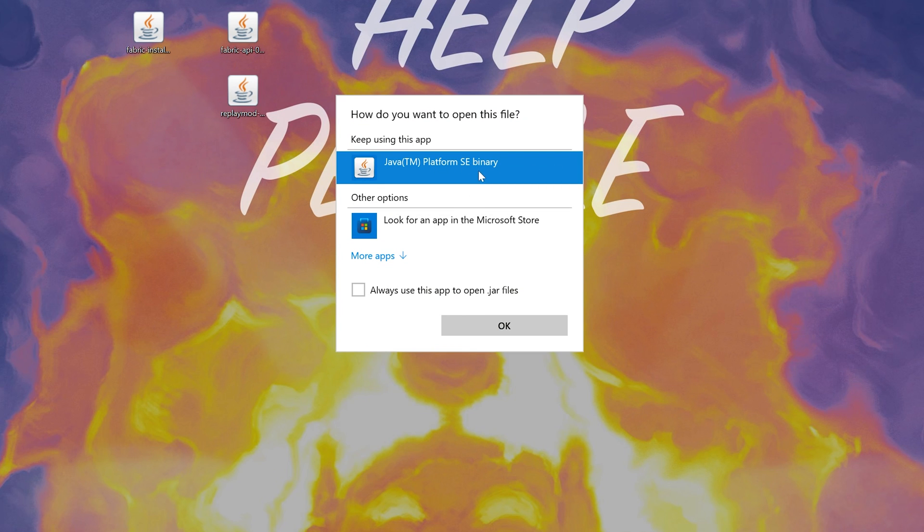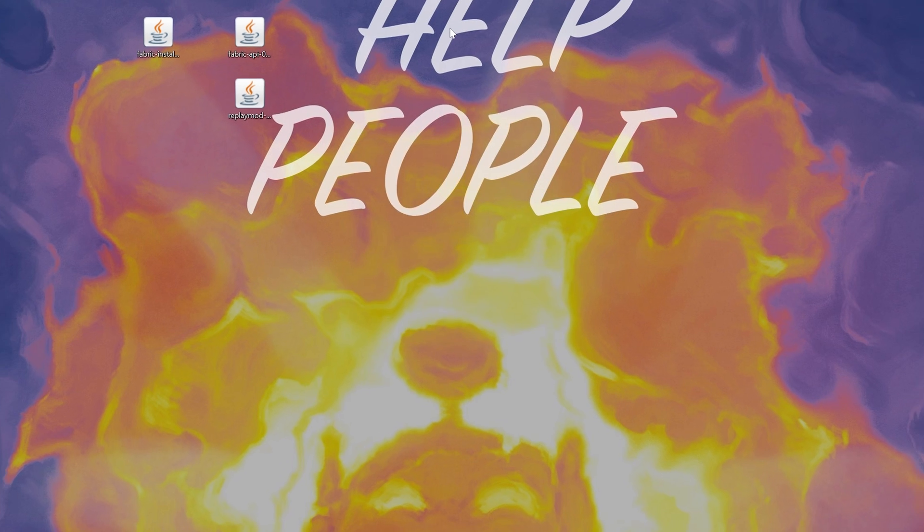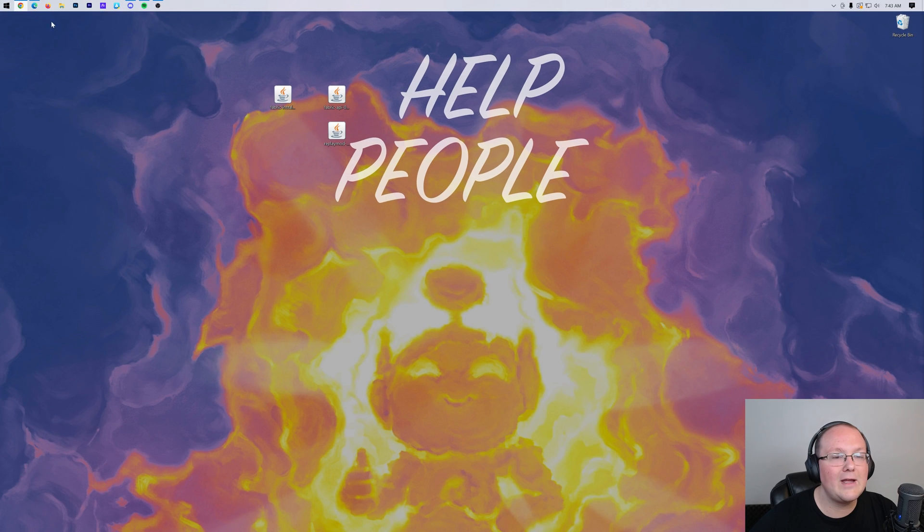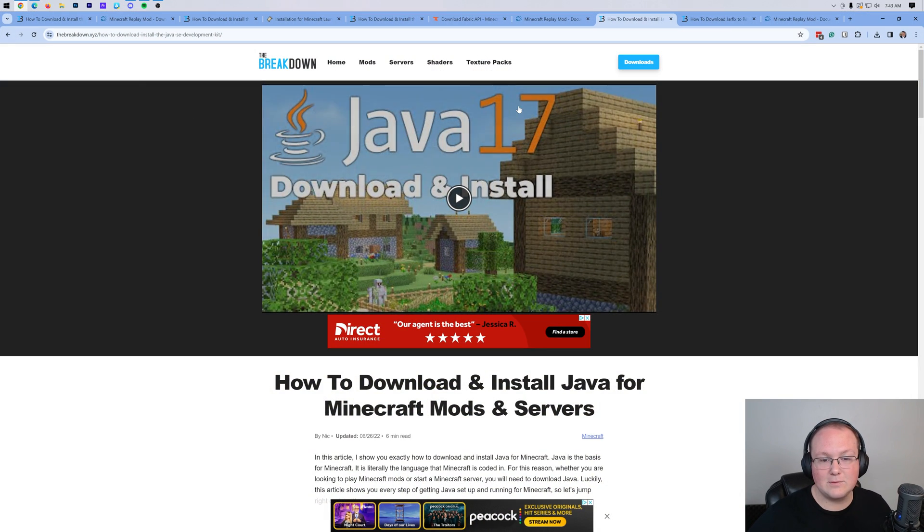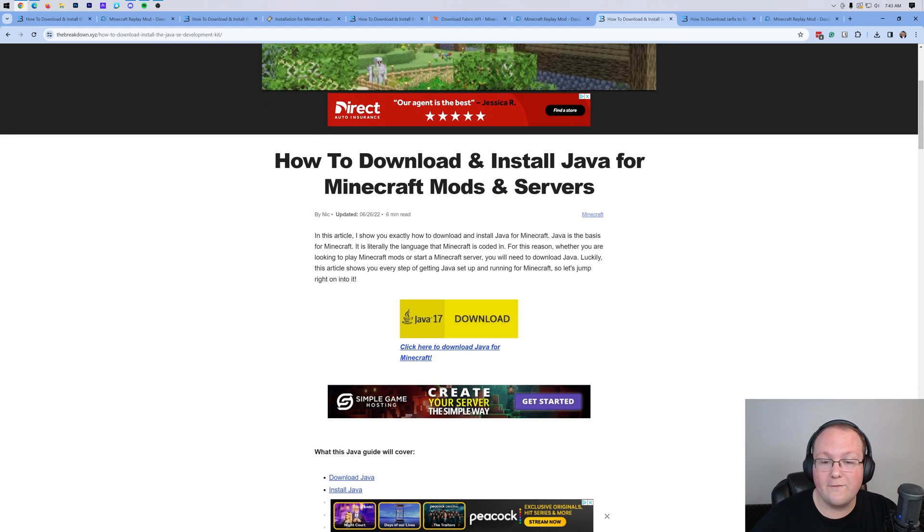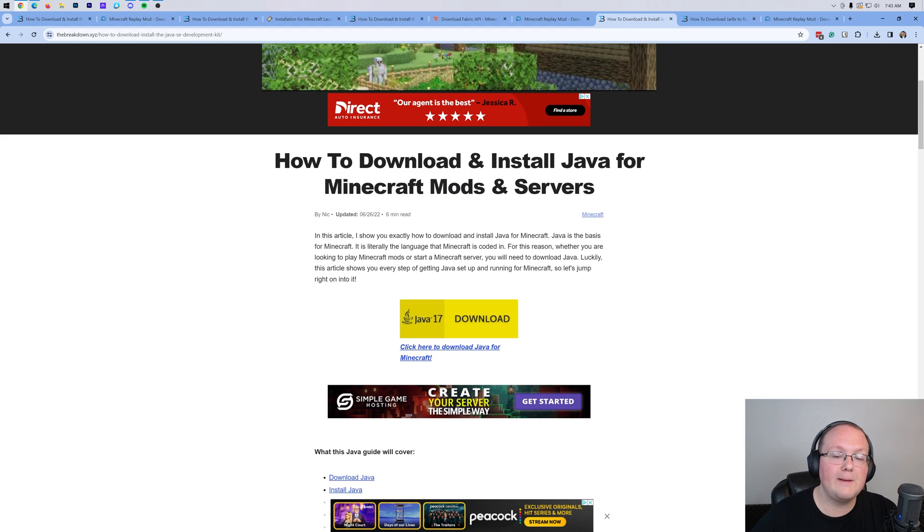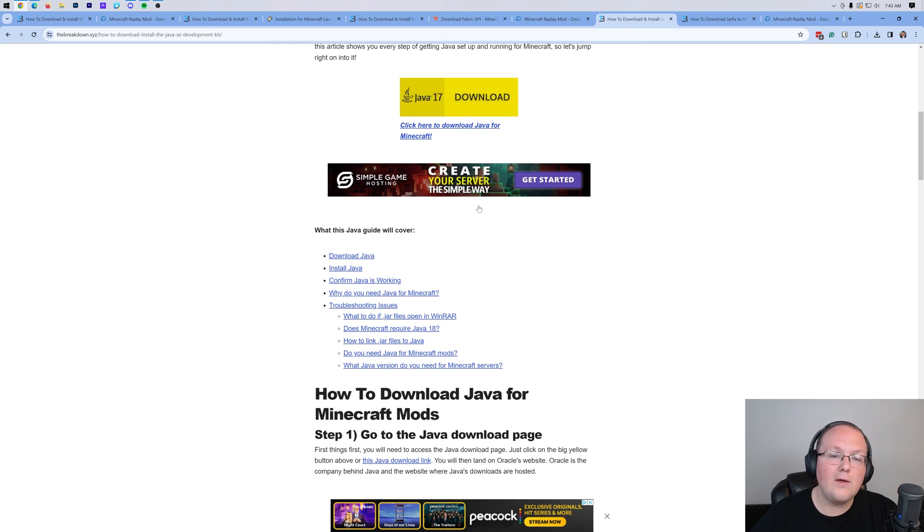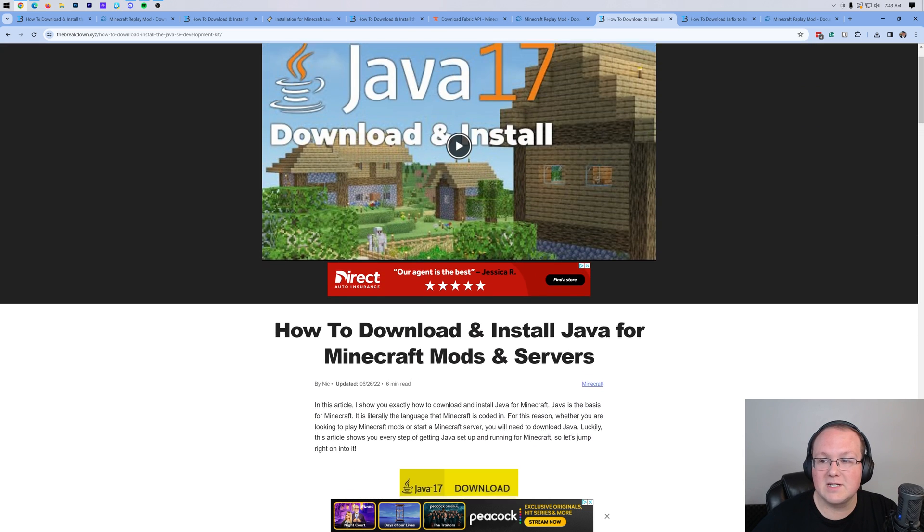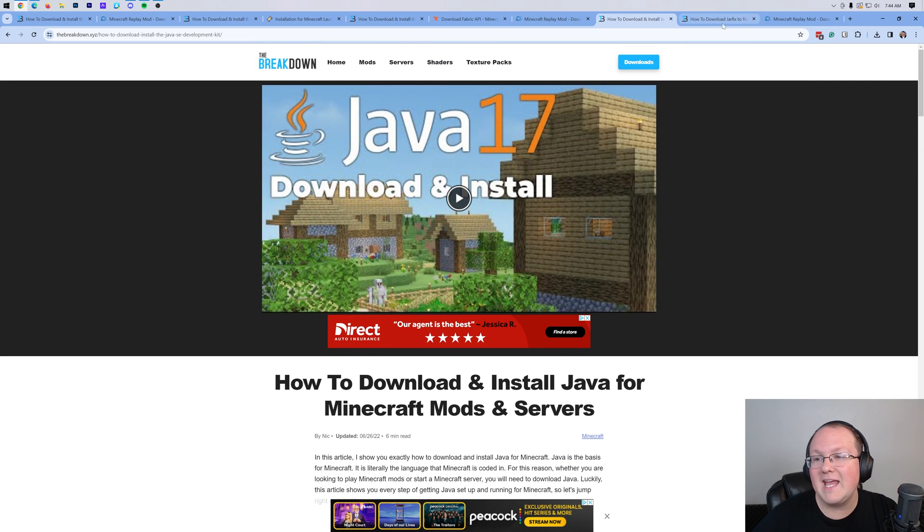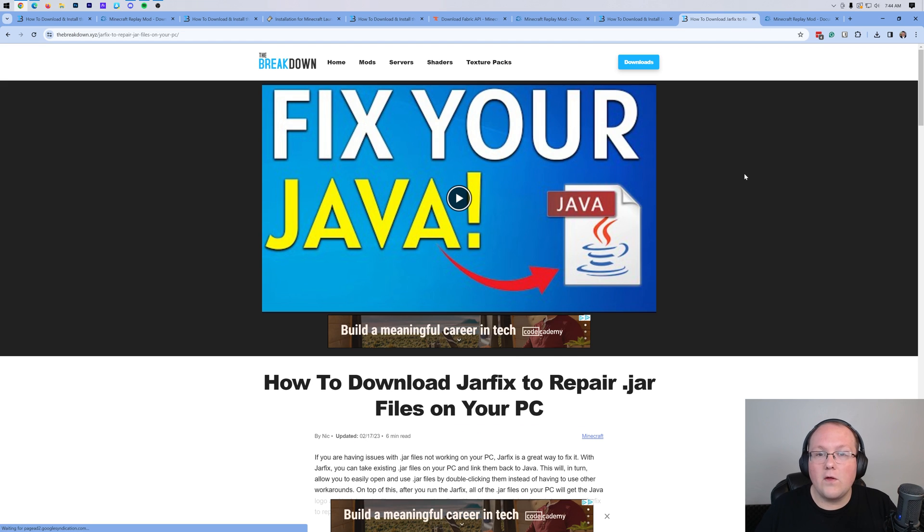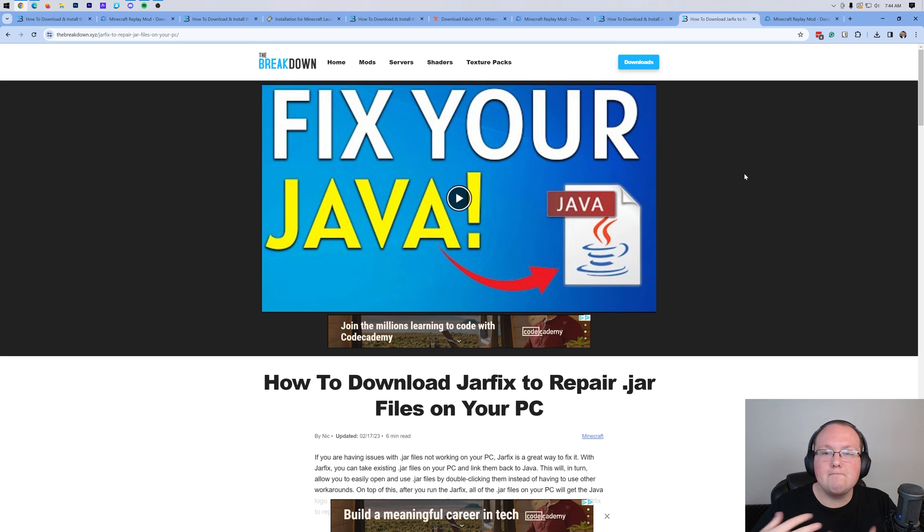But what if you don't have Java here? Well, don't panic. No worries at all. Let's go ahead and go to the description down below, and we have this, which is Java 17. Java 17 is required for Minecraft mods, such as replay mod. So download this. Once it's installed, you should be able to open up the fabric installer with Java, but if you can't, you may need to run the jar fix. That's going to link all the jar files from your computer back to Java, making them work happily together.